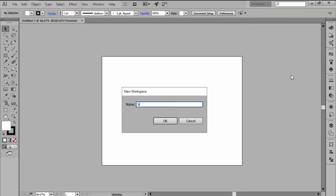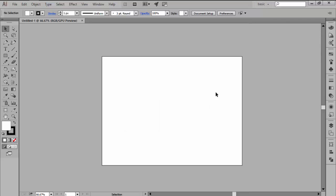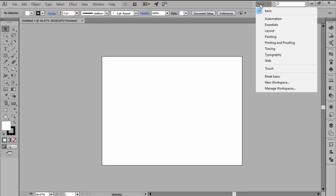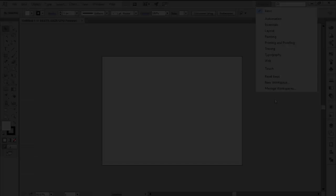Then, you simply give your new workspace a custom name, hit OK, and it should now appear next to the default predefined layouts.